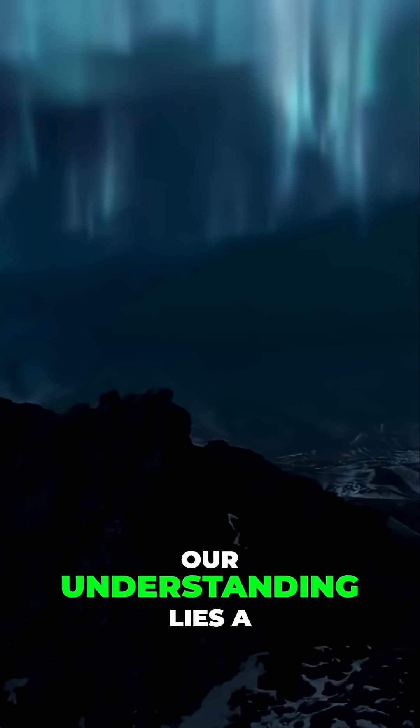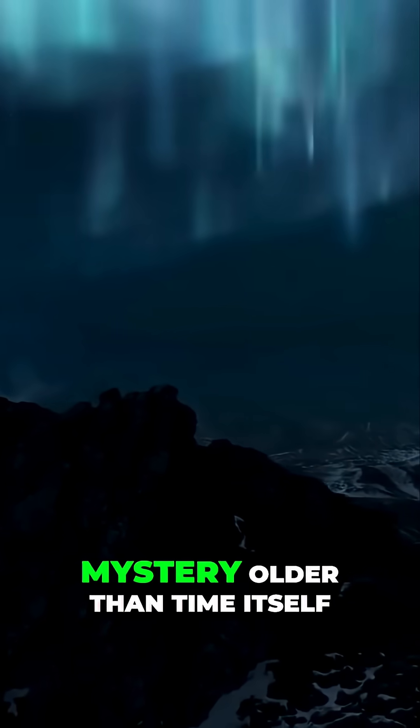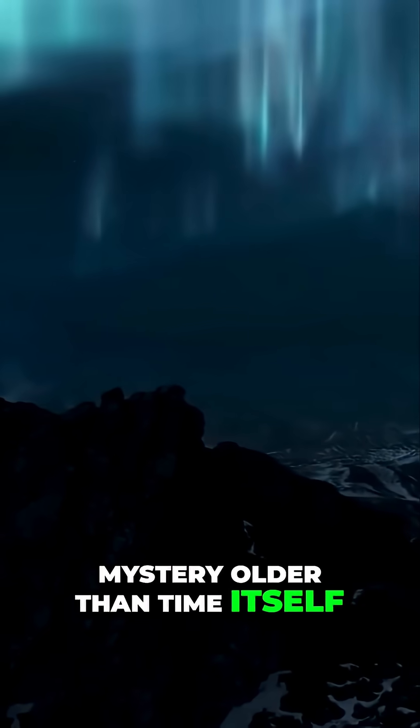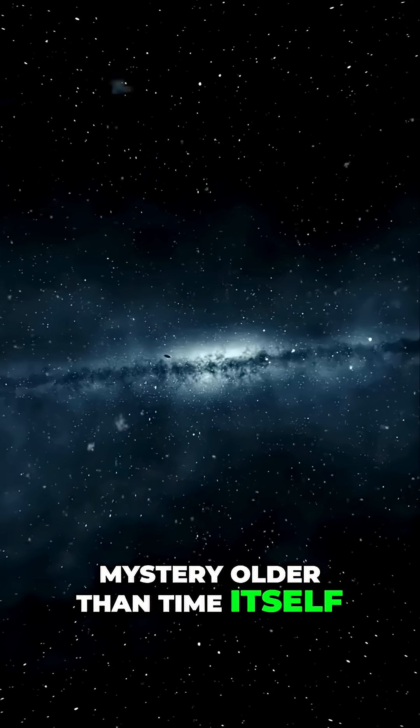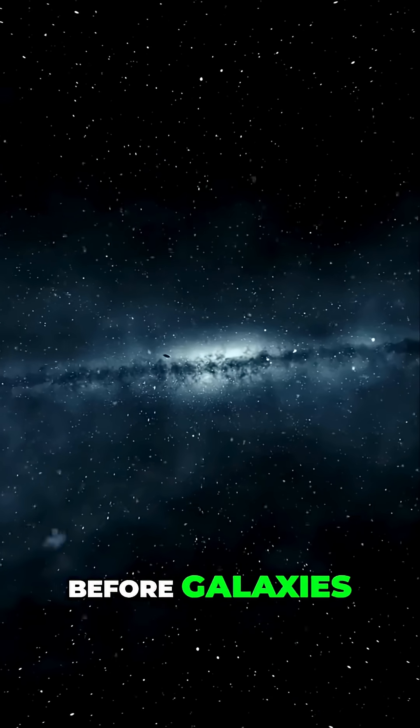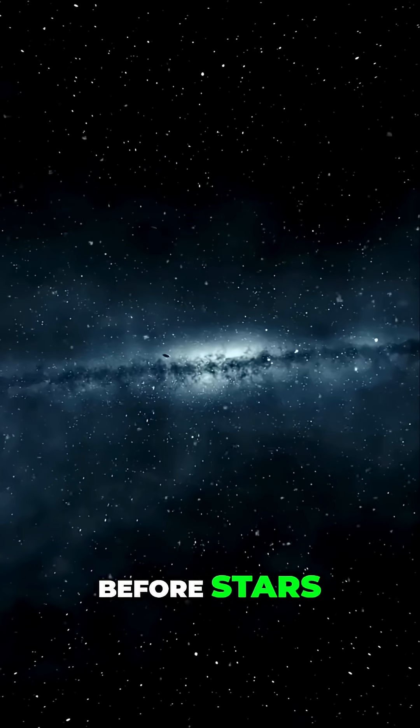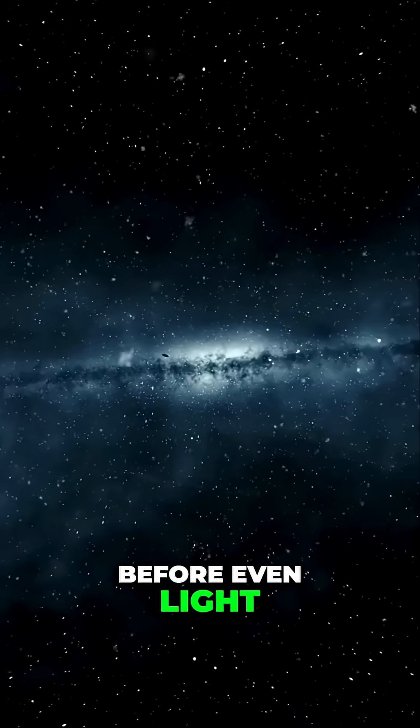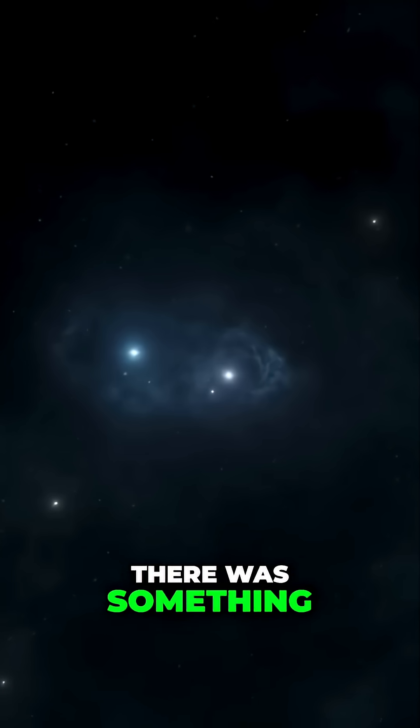At the limits of our understanding lies a mystery older than time itself. Before galaxies, before stars, before even light, there was something.